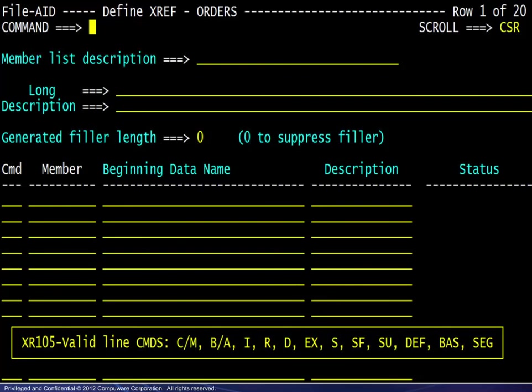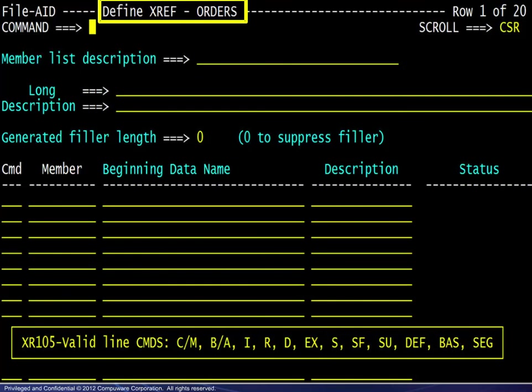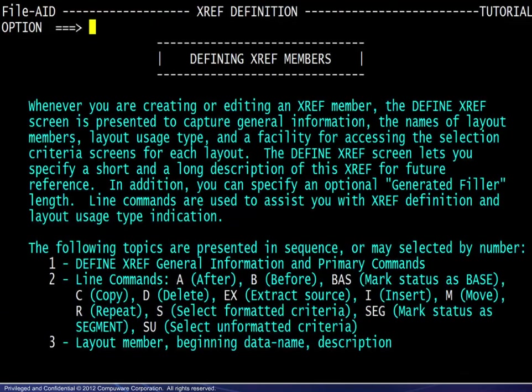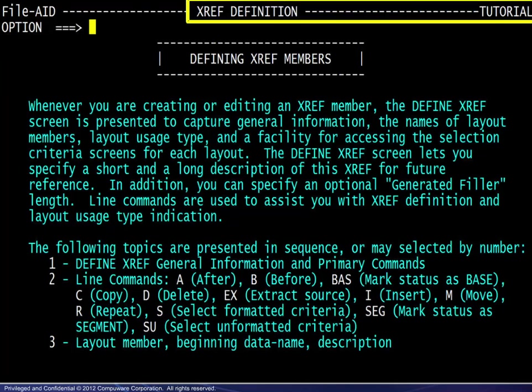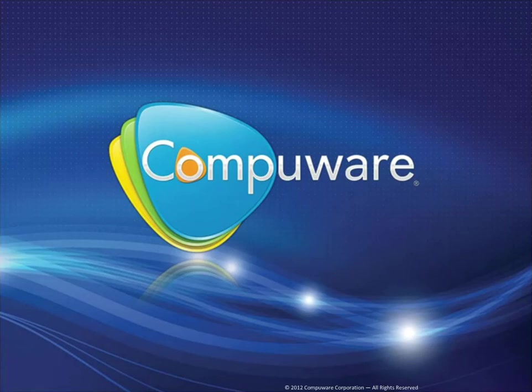In this example, we are on the Define XRef screen. Pressing F1 for Help displays the XRef Definition Tutorial screen. This concludes this module. Thank you.